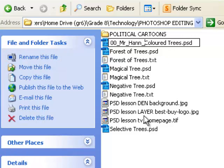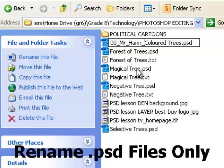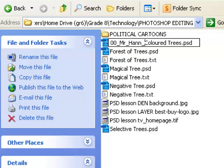Go ahead and do that to the rest of your files and then we'll get started with our first file which will be negative tree.